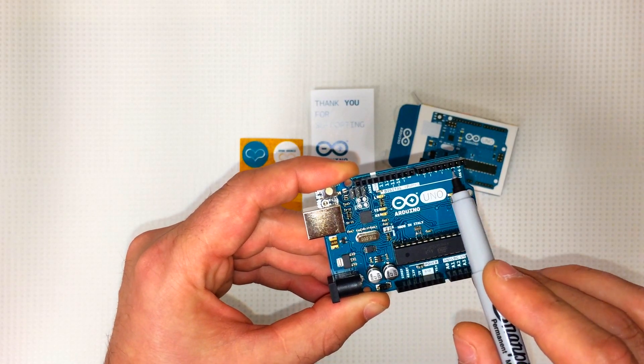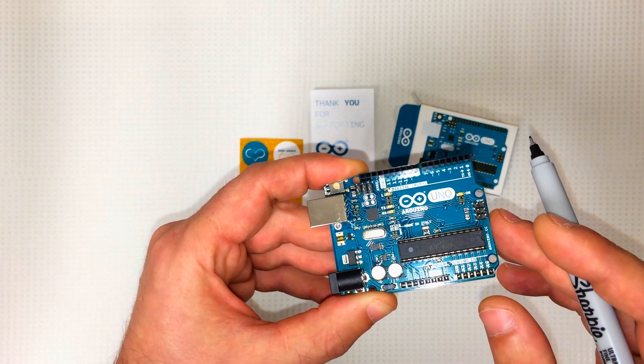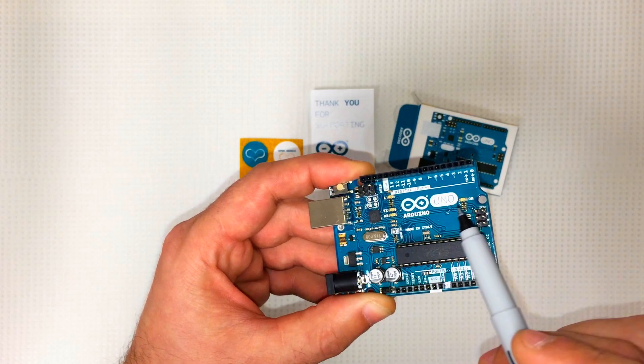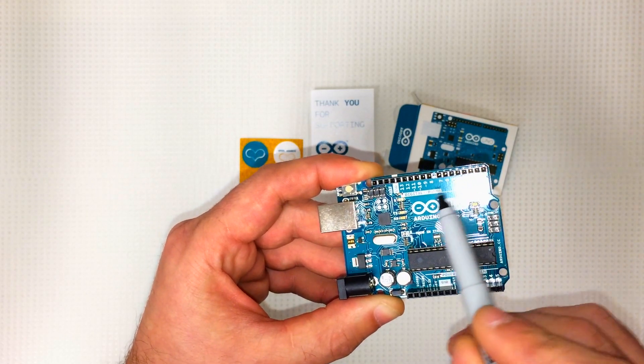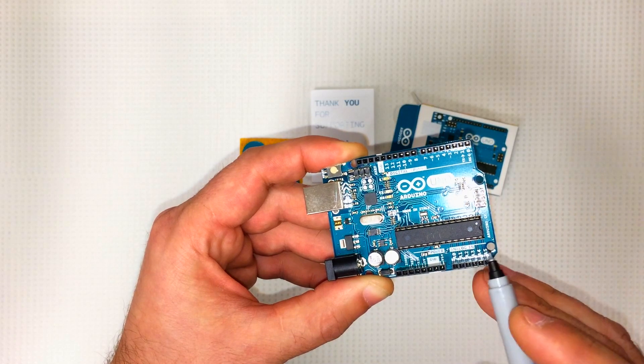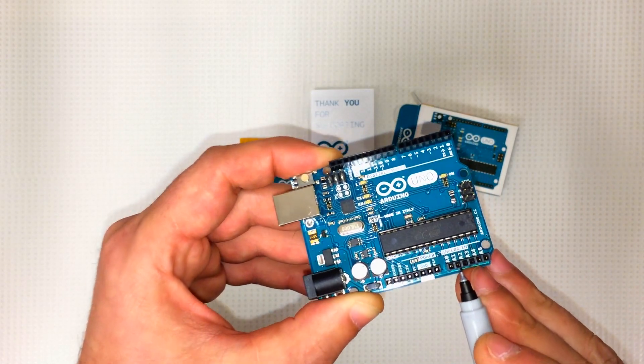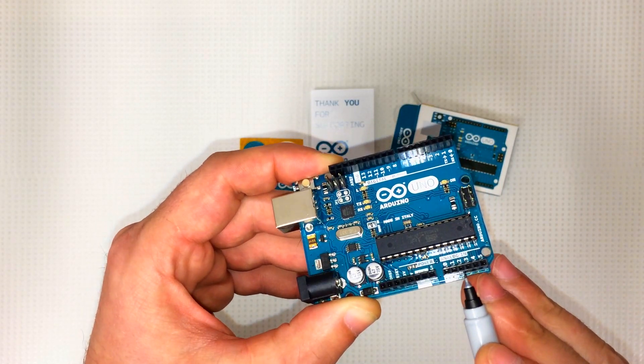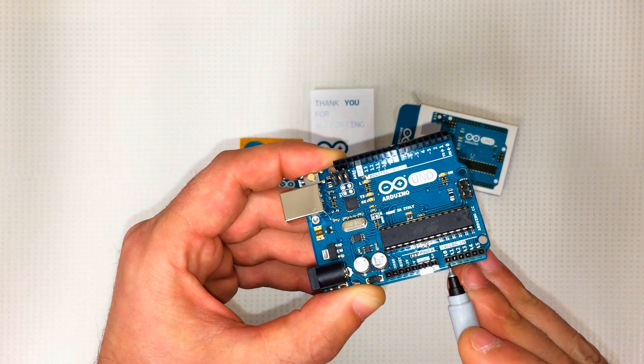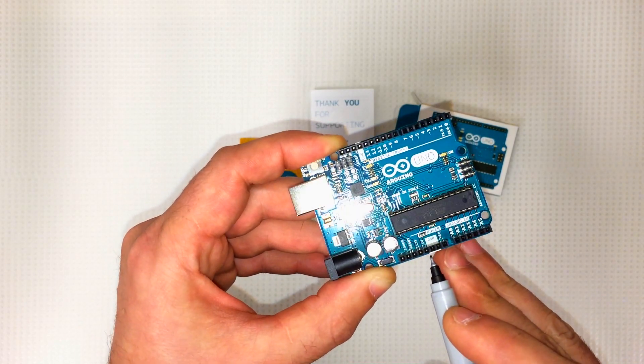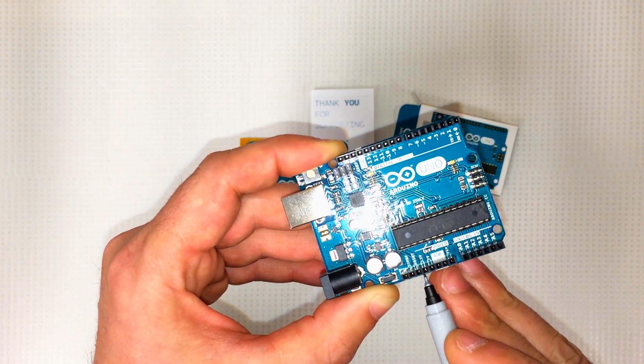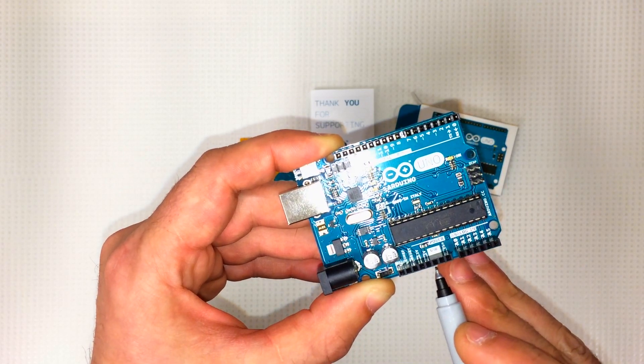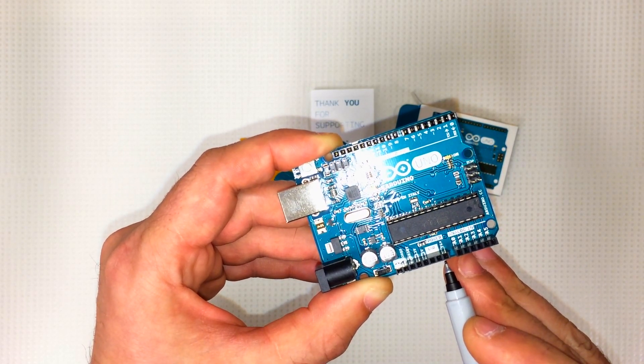And down here we've got our analog inputs. We've got our power pins right here. There's one 3.3 volt, one 5 volt, two grounds, and one voltage in.